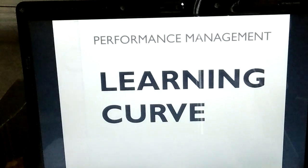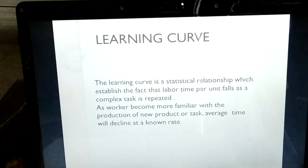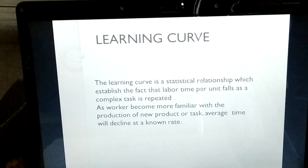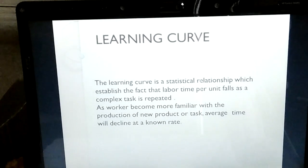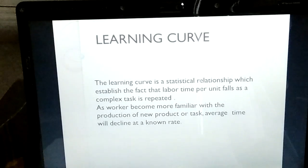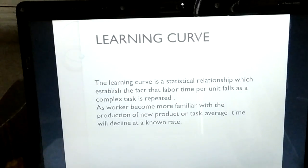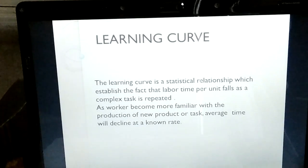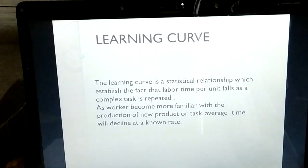So what is the learning curve? It is related to our real life. The learning curve is a statistical relationship which establishes the fact that the labor time per unit falls as a complex task is repeated. When the labor becomes more experienced and familiar with the product, they will take less time to produce the next product.